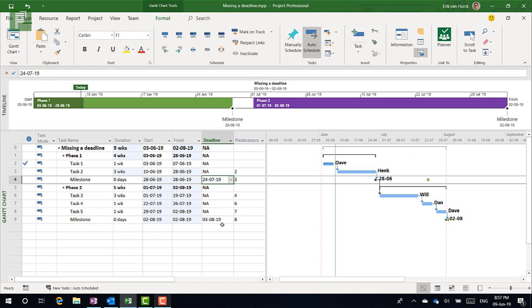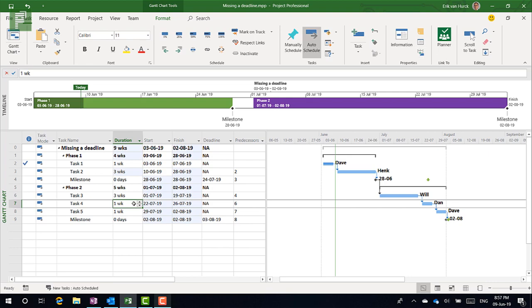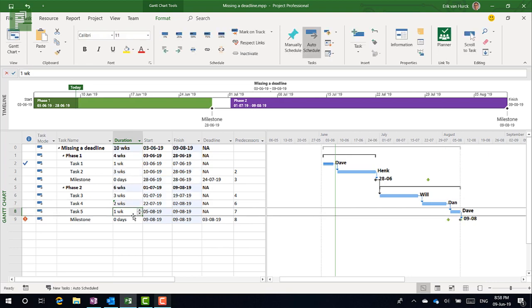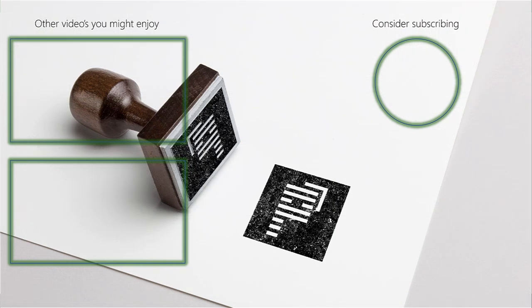So remember that this is something outside of your schedule that drives that schedule. For instance, the client said it needs to be there on the 3rd of August. Now you're going to schedule that as best as you can do. But are you going to make that deadline looking at the current schedule? Currently we are making it, but let's say for instance Dan is slow - well if Dan is slow, we'll have an issue.